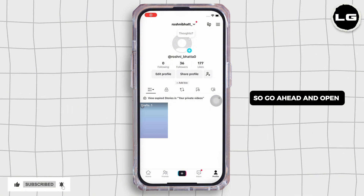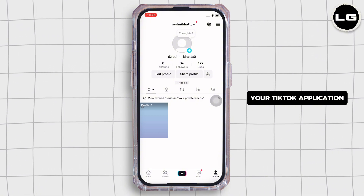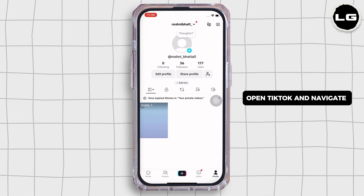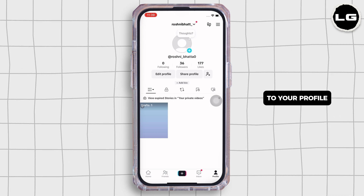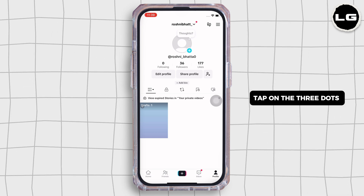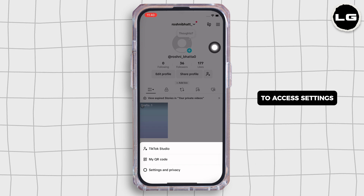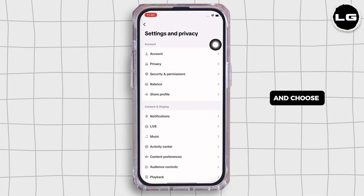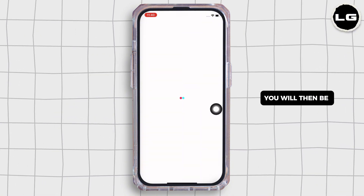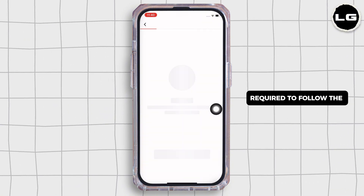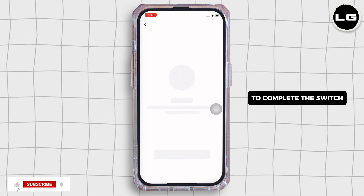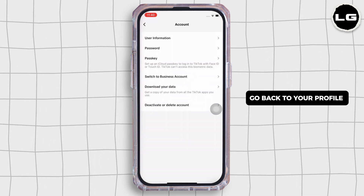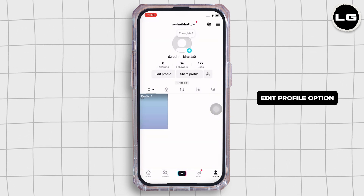Go ahead and open your TikTok application. Make sure you are using a business account. If not, open TikTok and navigate to your profile. Tap on the three dots in the top right corner to access settings, then select Manage Accounts and choose the Switch to Business Account option. You will then be required to follow the on-screen prompts to complete the switch.